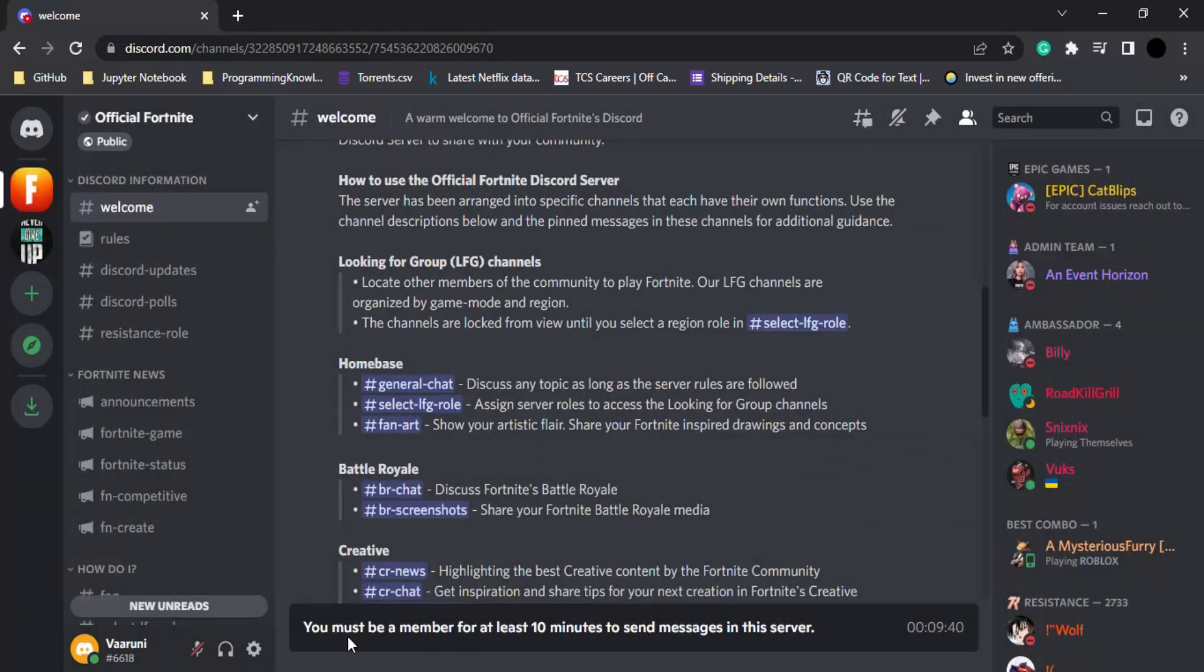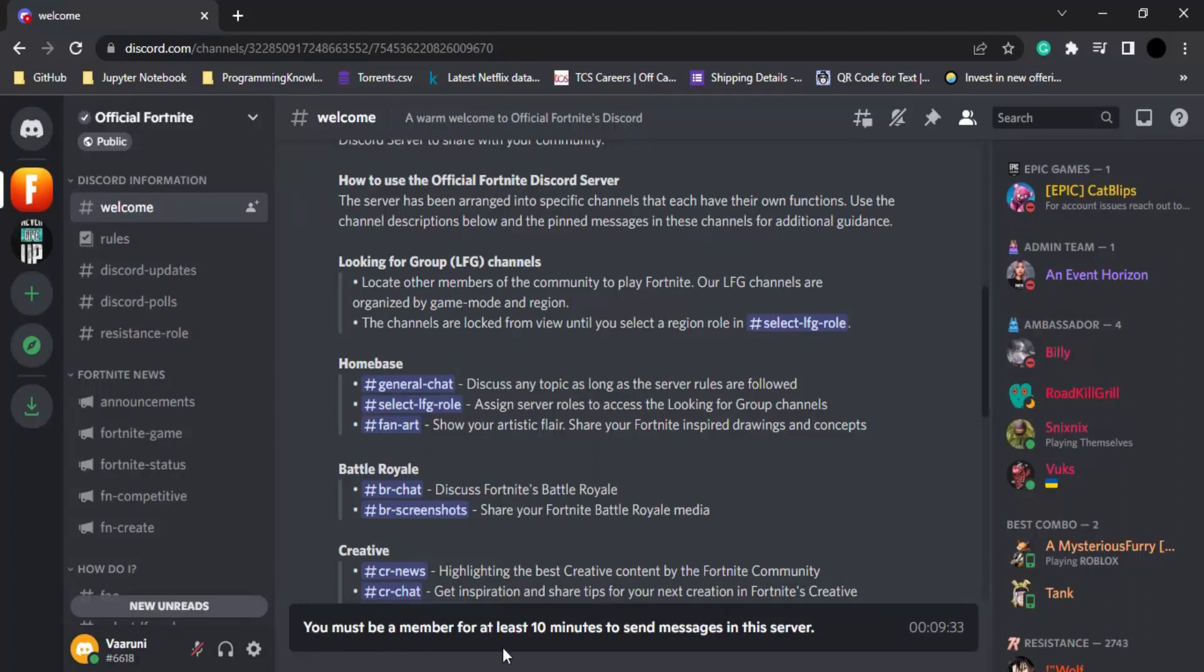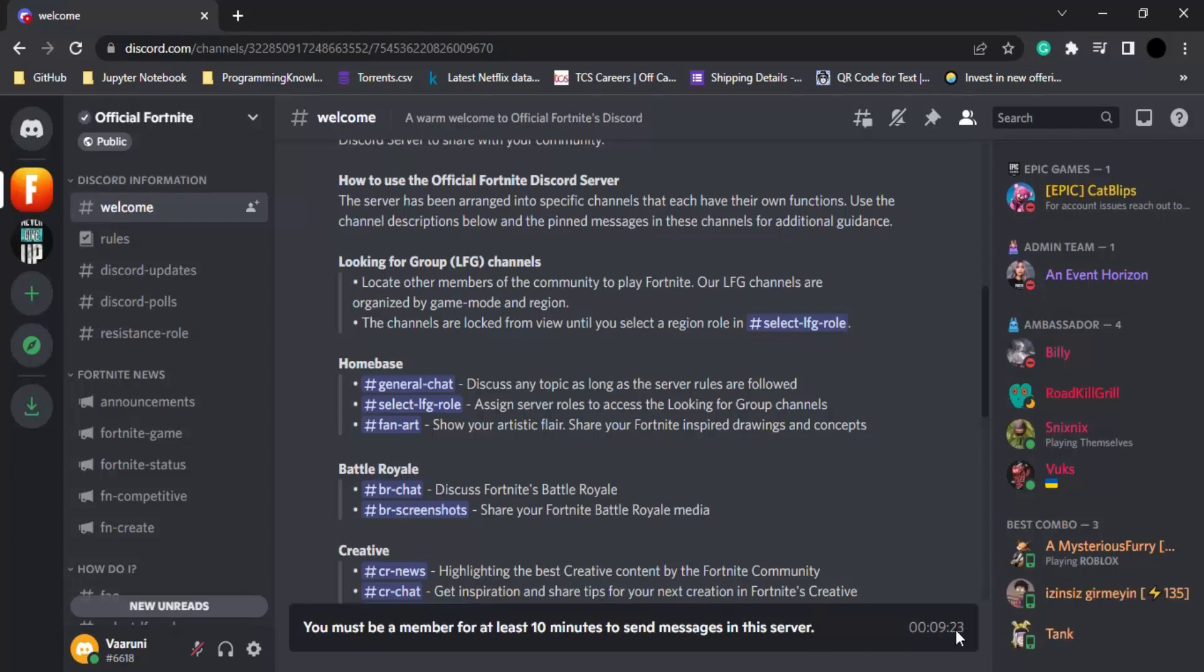The server is joined, but we still cannot send messages to the server because there is a message on the very bottom that we must be a member for at least 10 minutes to send messages in the server. There is a timer that shows how many minutes have passed. After 10 minutes, we would be able to chat with anyone and send messages on the server. That's how you join a global server in Discord.